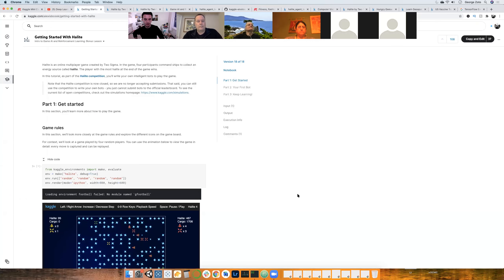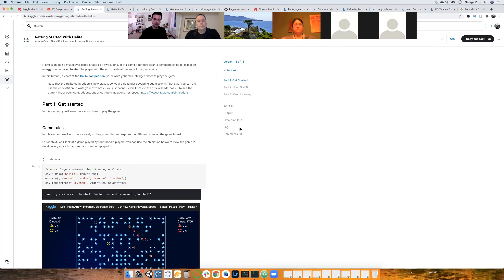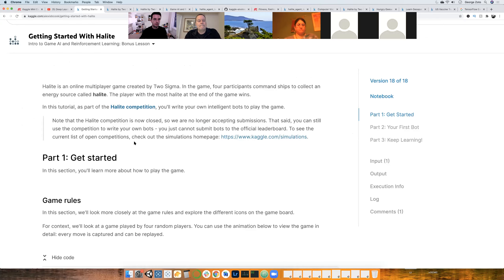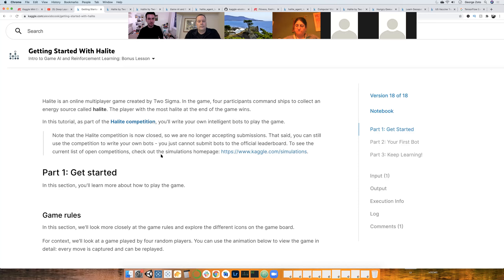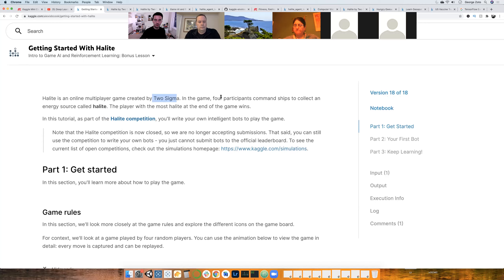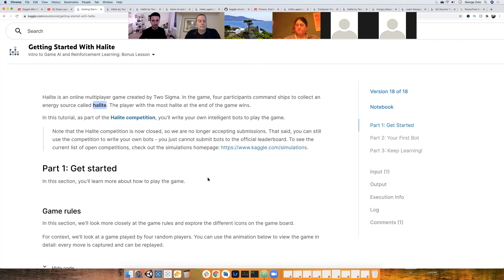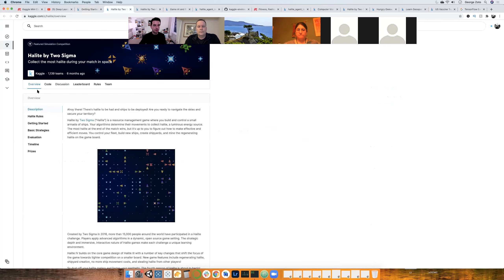We won't be using any reinforcement learning today — we'll have to wait for next week — but we'll see some simple strategies on how to do so. This is the bonus lesson for the reinforcement learning course. Dimitri and Alexander did a great job covering the first four lessons. Me and David are going to cover this bonus lesson on a Kaggle competition called the Halite competition — a multiplayer game created by Two Sigma where four participants each control an agent that collects an energy source called Halite.